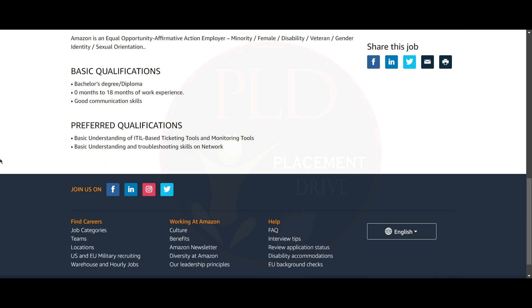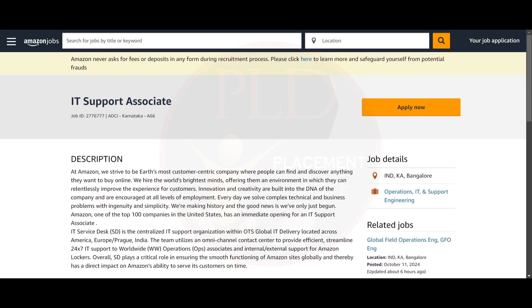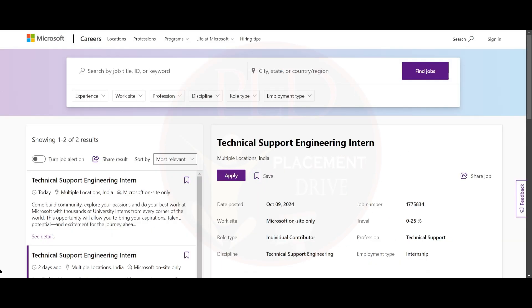The preferred qualifications for this role are basic understanding of ITIL-based ticketing tools and monitoring tools. You also need basic understanding and troubleshooting skills on networks. Now let's see the second job update. It is an internship update from Microsoft.